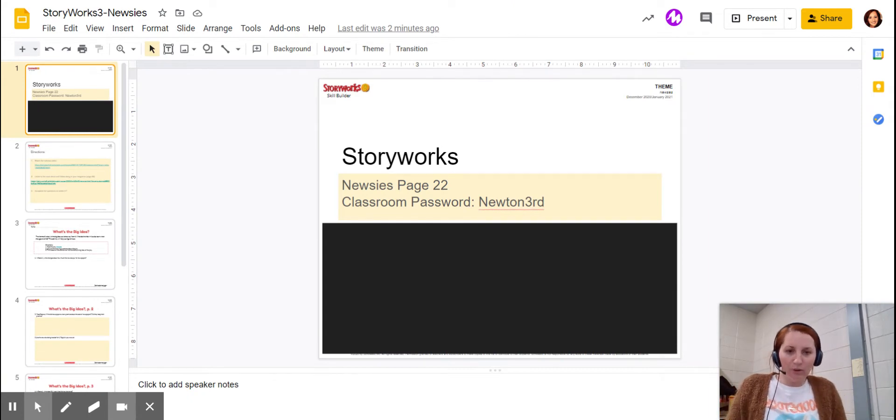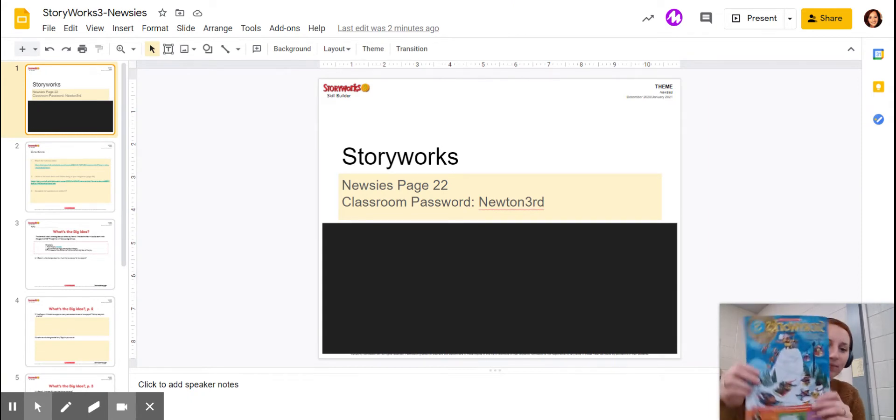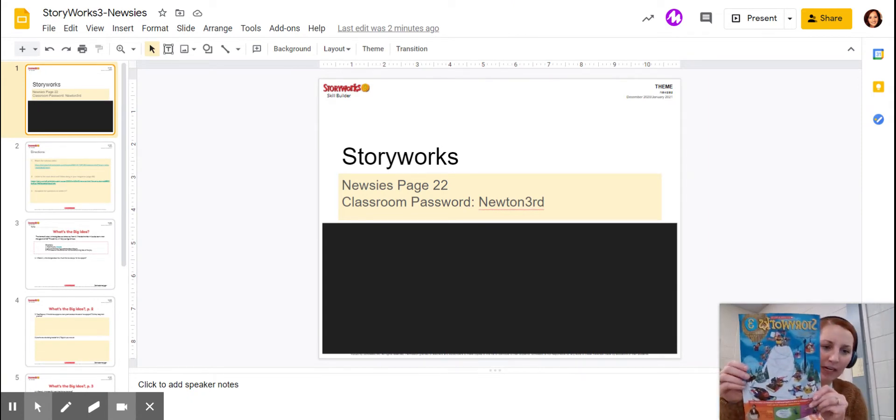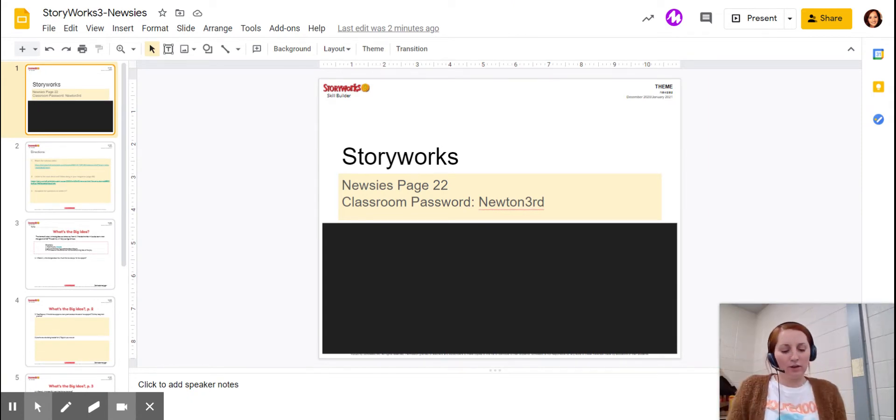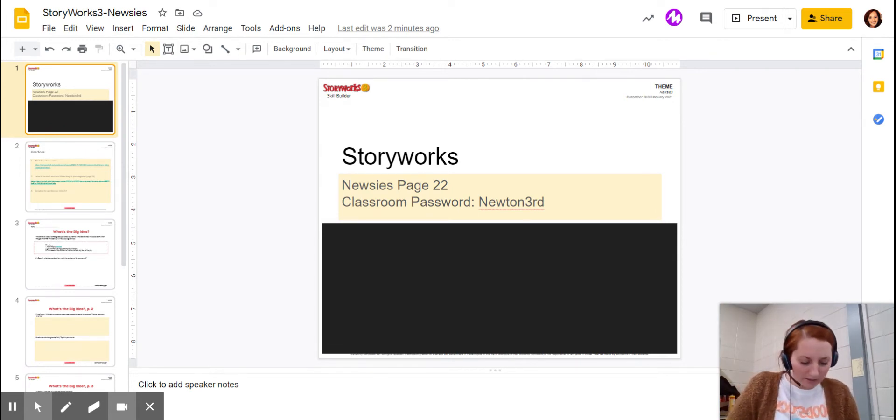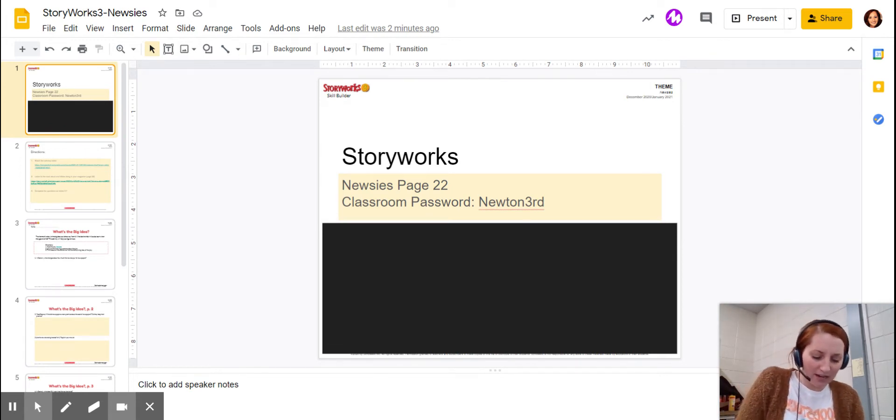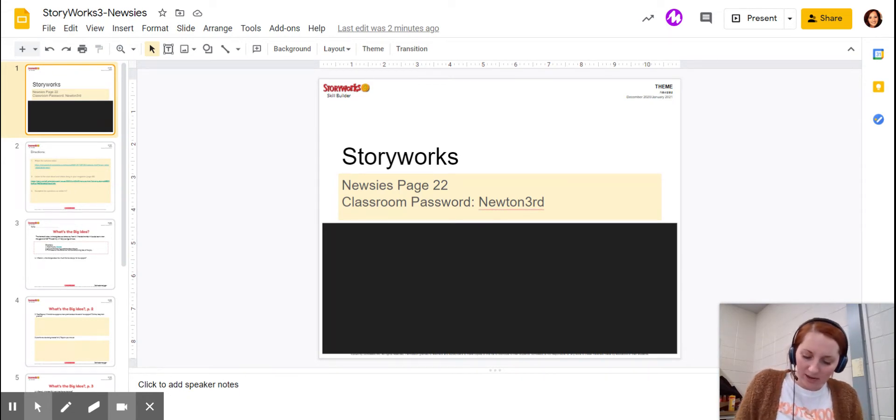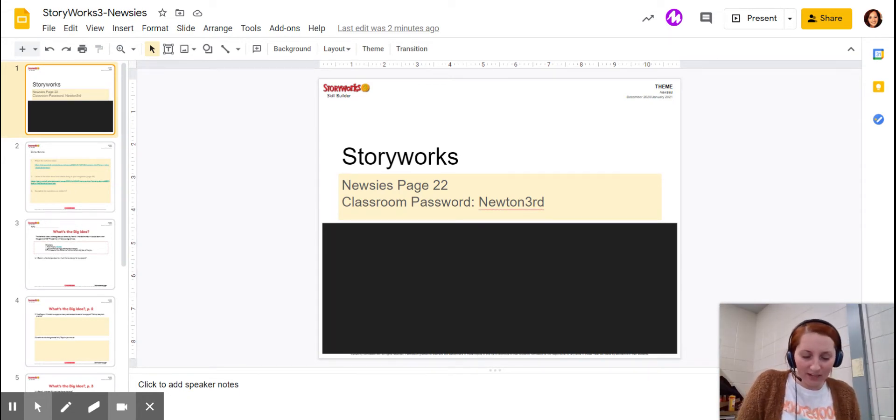First you're going to need your StoryWorks magazine. Go ahead and grab your StoryWorks and open it up to page 22. We're going to read a story called Newsies, and this story is written as a play, a drama.